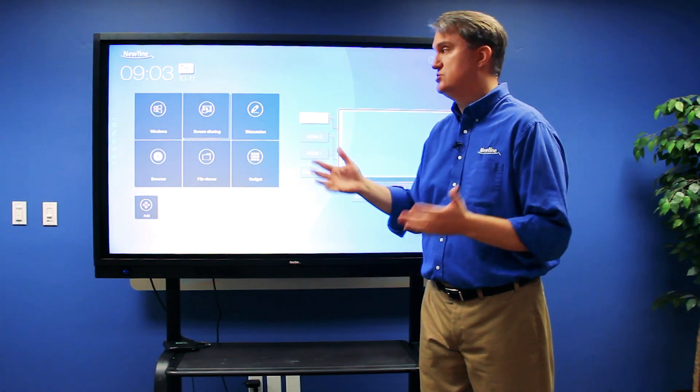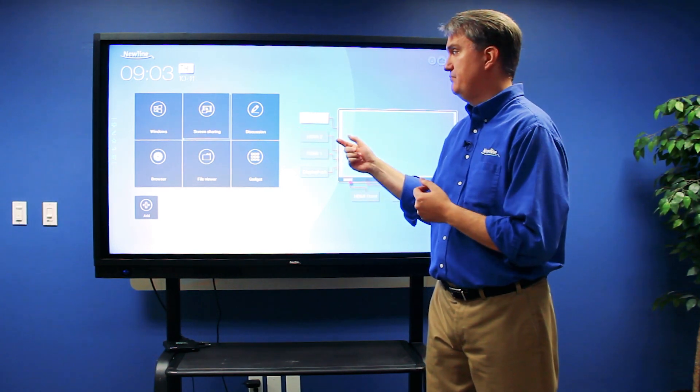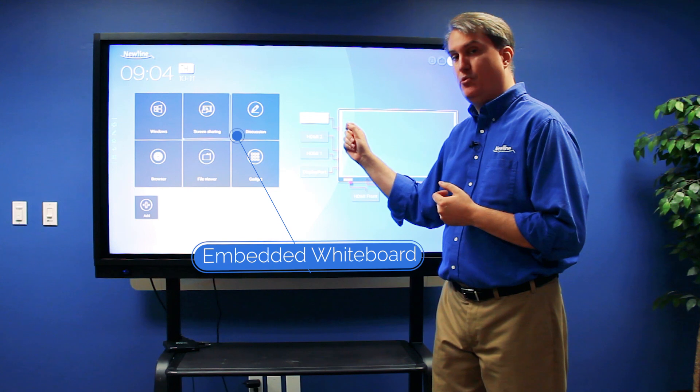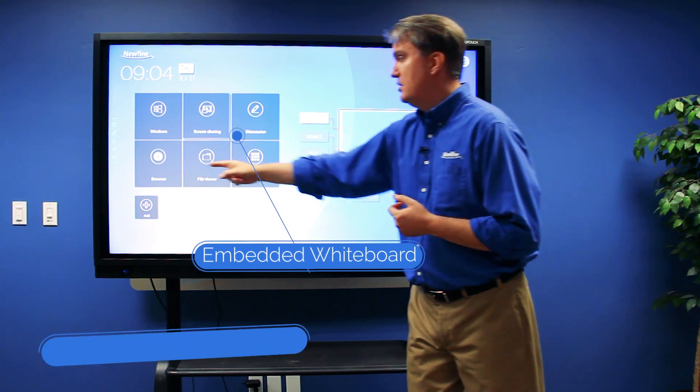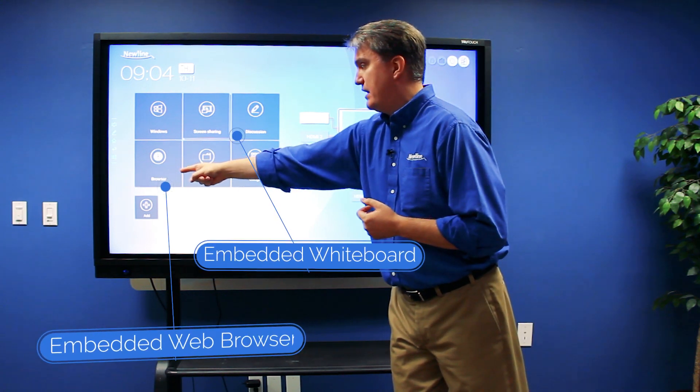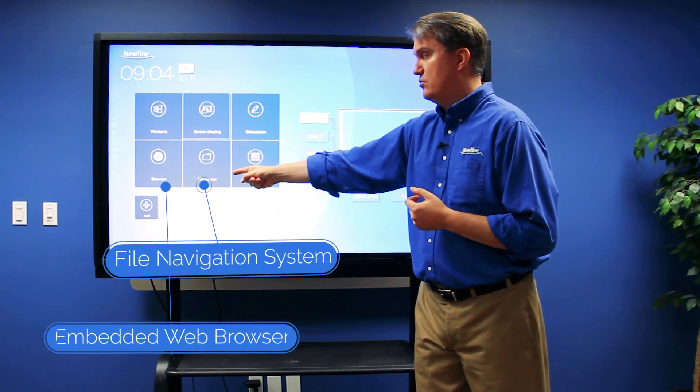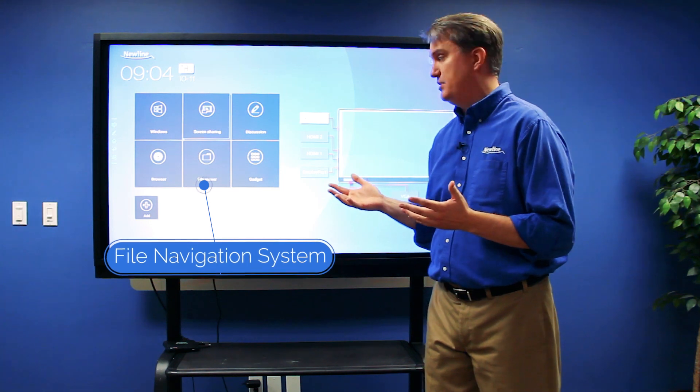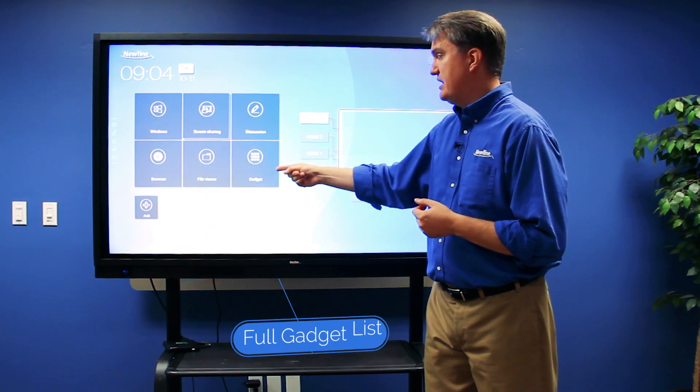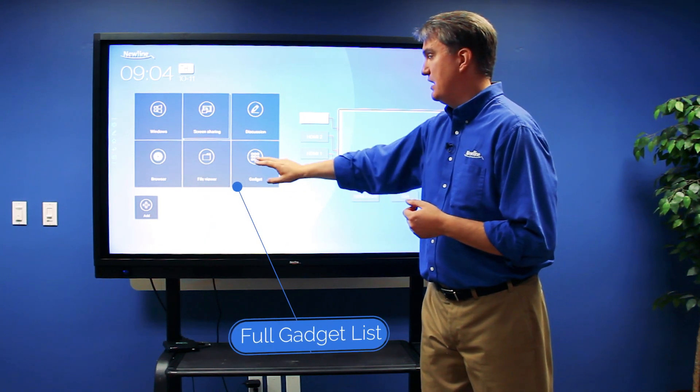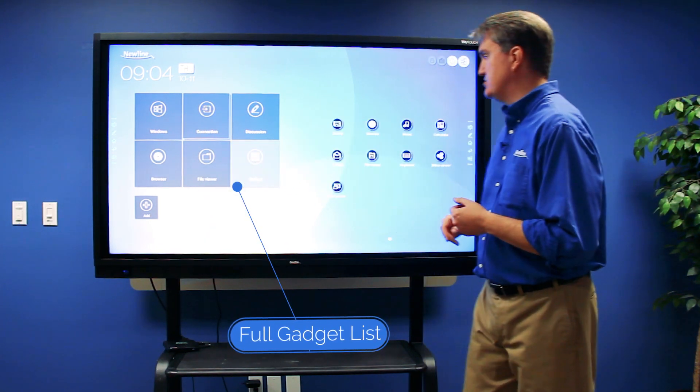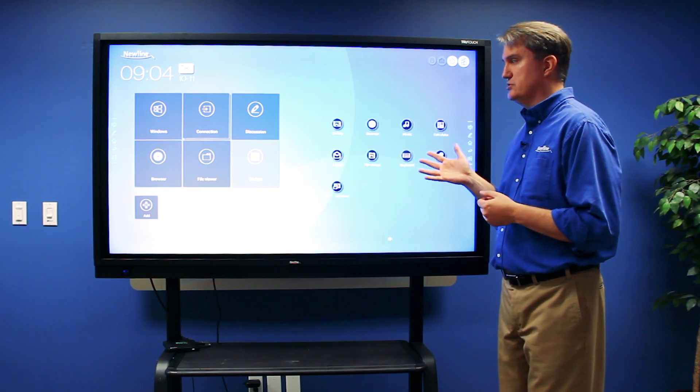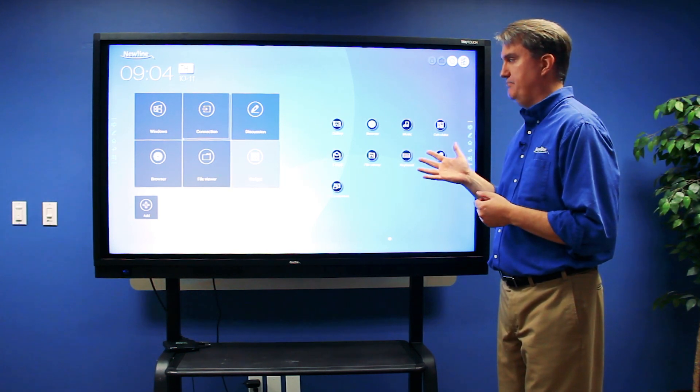This gets you to our embedded whiteboard, a built-in web browser, a built-in file viewer for managing content directly from the display, and a gadget button that allows you to access all the other embedded applications on the display.